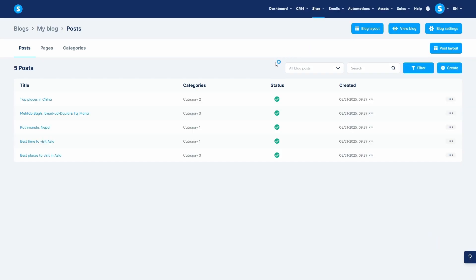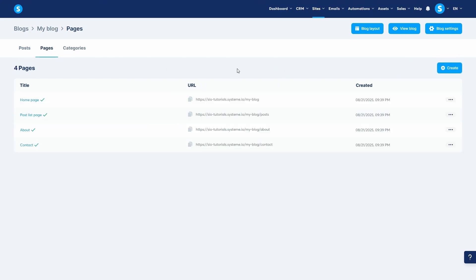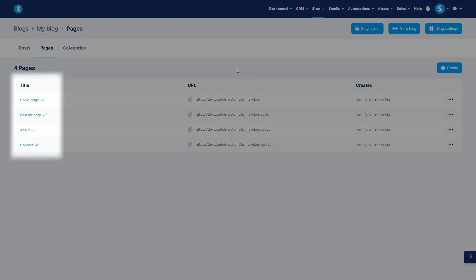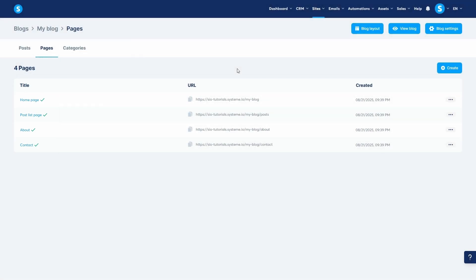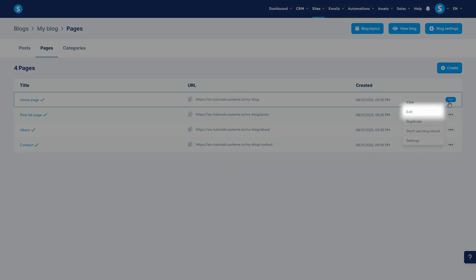Now let's look at the individual pages of your blog. Click on the Pages tab. The template comes with a few standard pages already created, like a homepage, a post list page, an about page, and a contact page. You can edit any of these by clicking the three dots and selecting Edit.